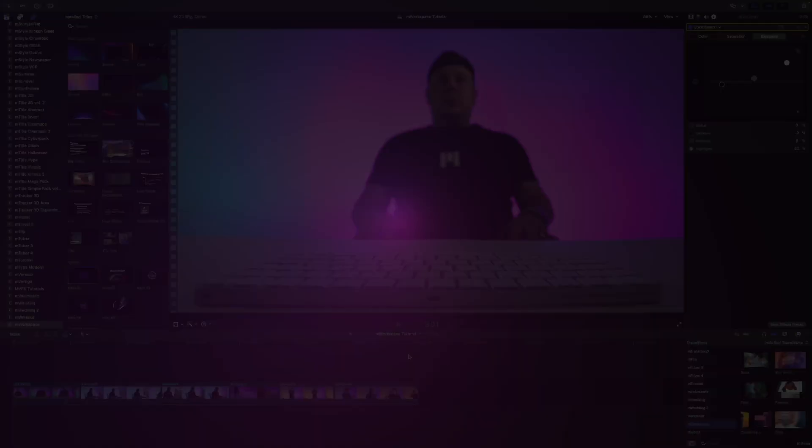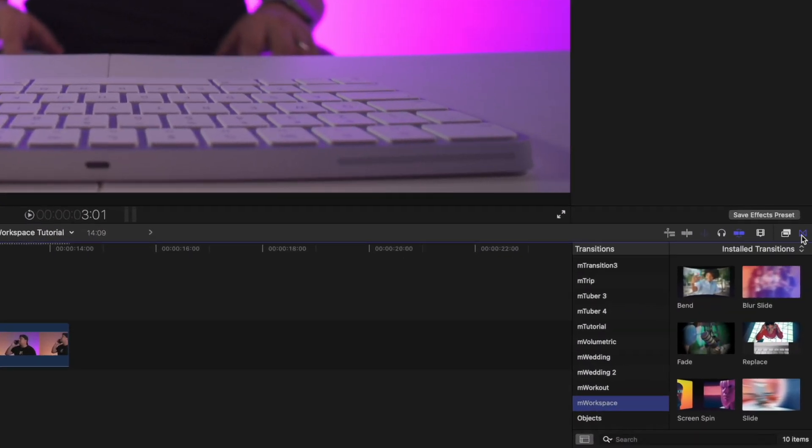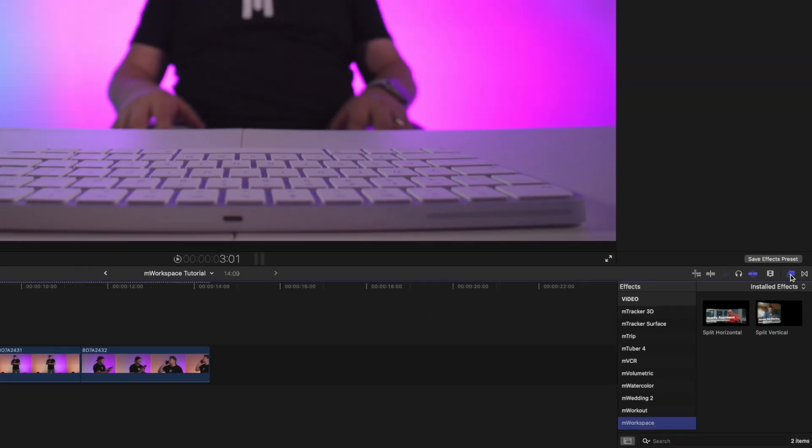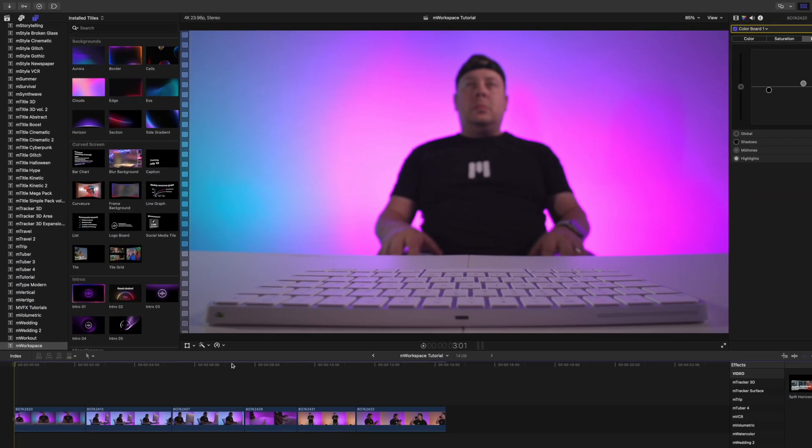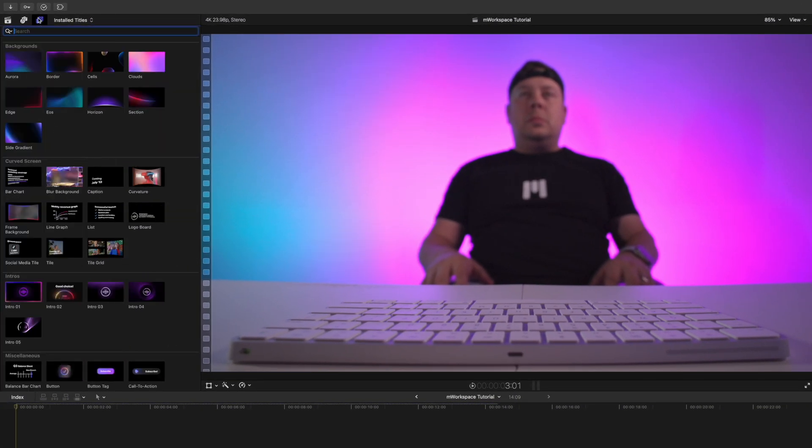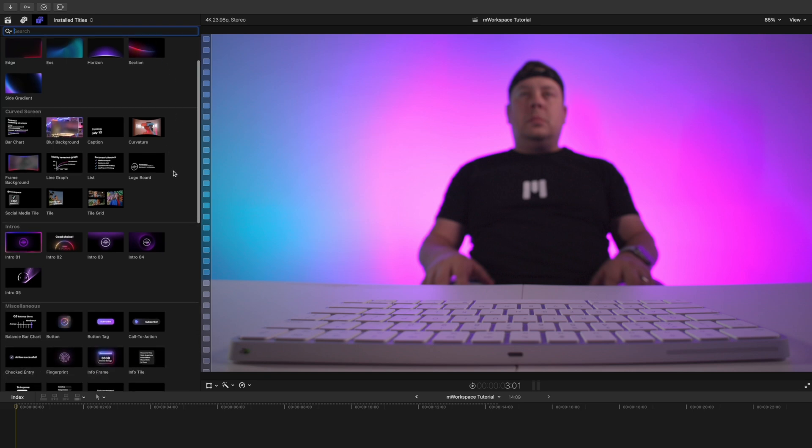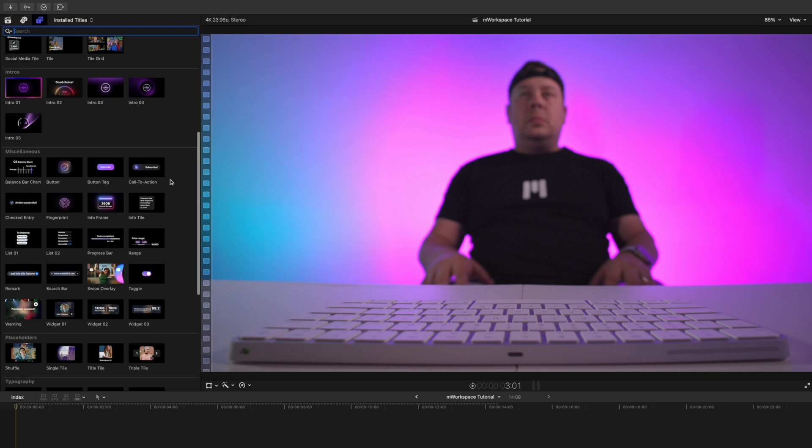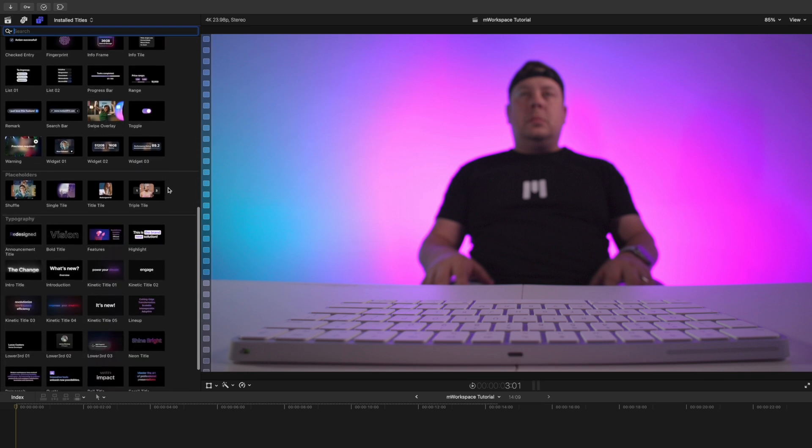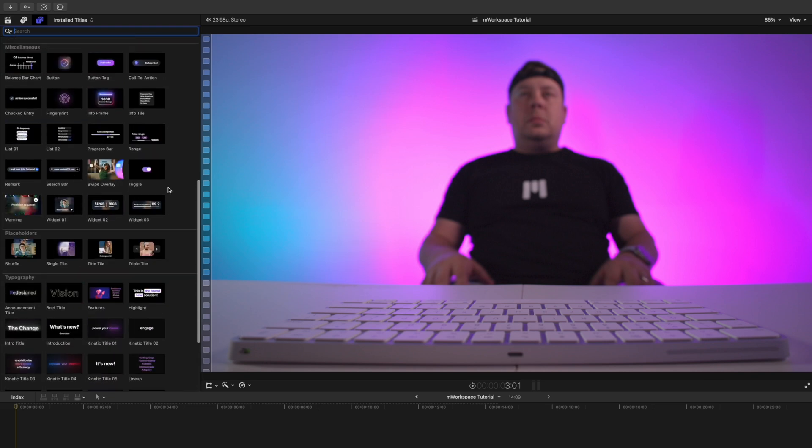Once you've installed M Workspace via M Installer, it can be located in your transitions, as well as your effects and your titles. M Workspace comes with a bunch of different backgrounds, curved screens, intros, miscellaneous items, placeholders, and a ton of typography.